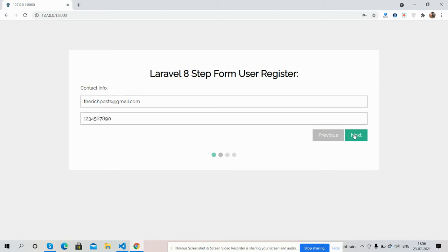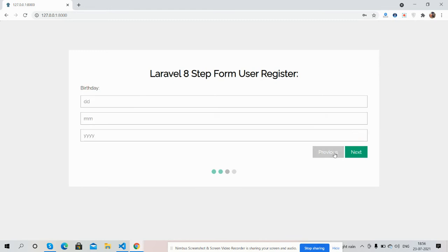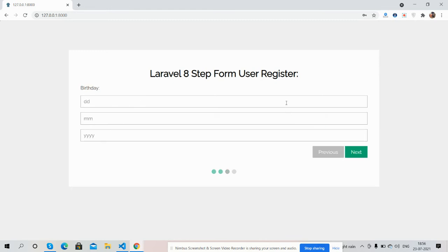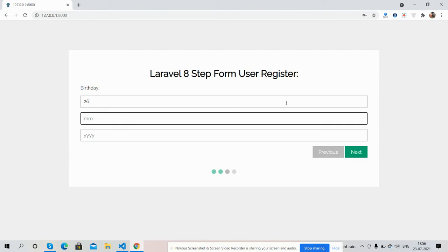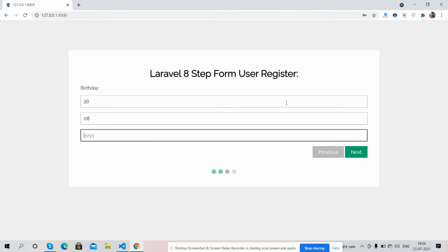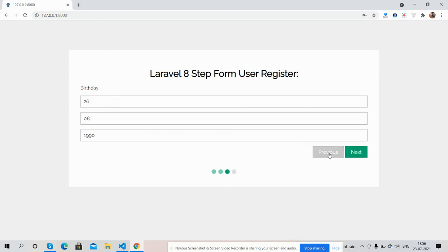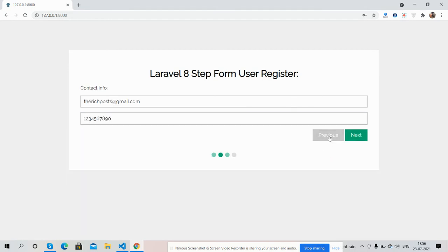Next. And guys we can see previous values as well. See, date of birth.